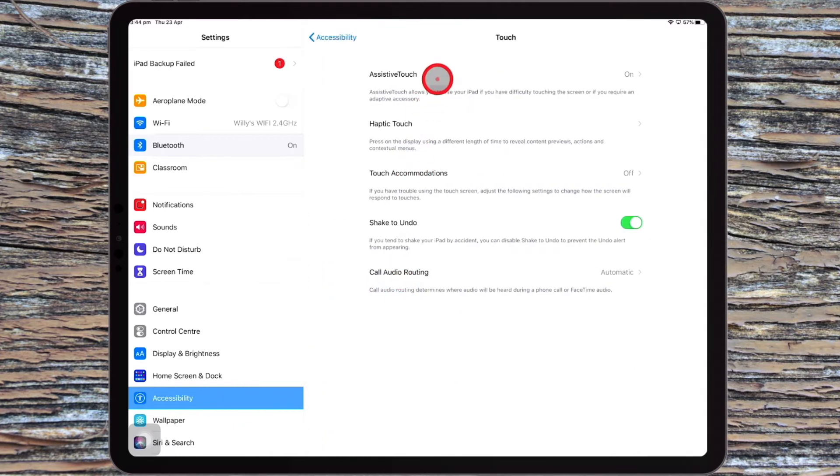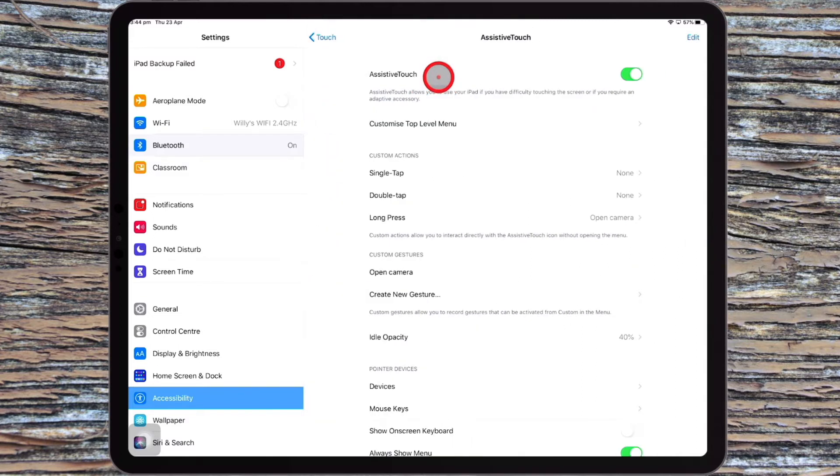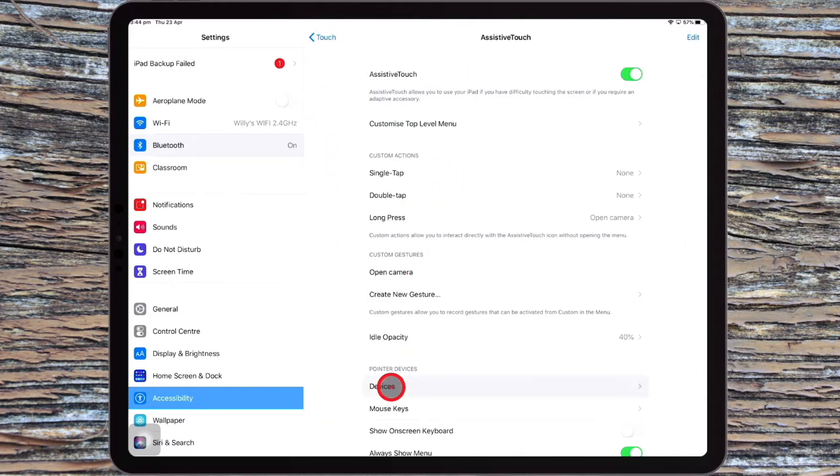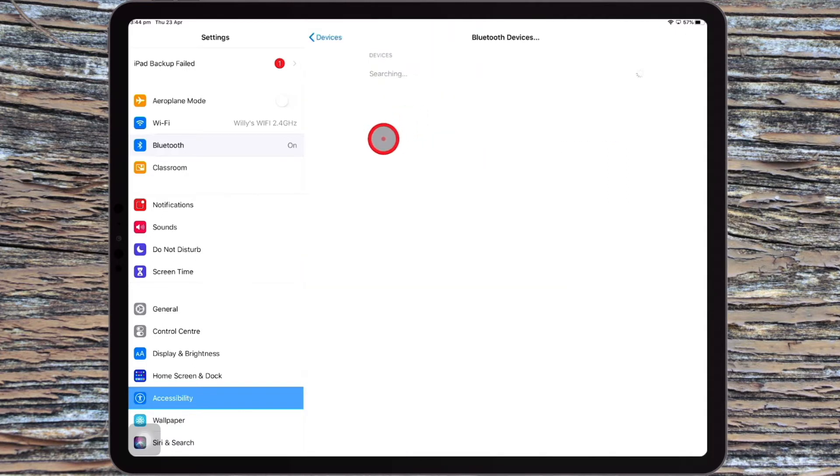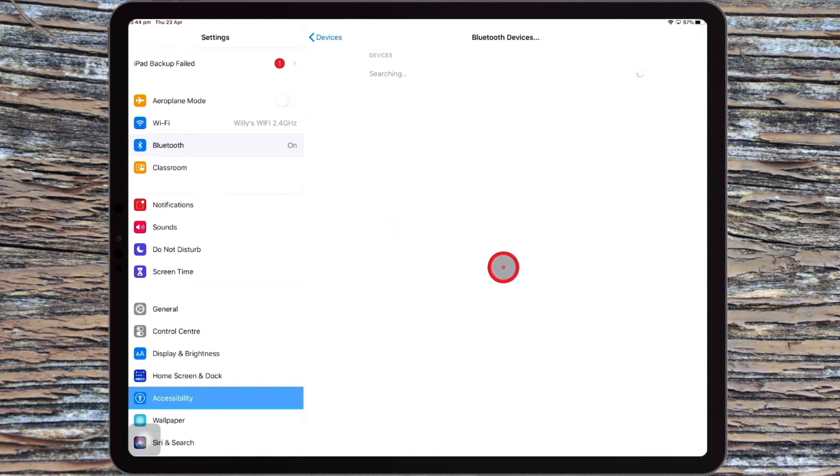Then go to Assistive Touch and come down here to Devices. You then choose the Bluetooth devices here. And then you turn your Bluetooth device or mouse on. It'll then become discoverable as a paired device, and you connect to it that way.